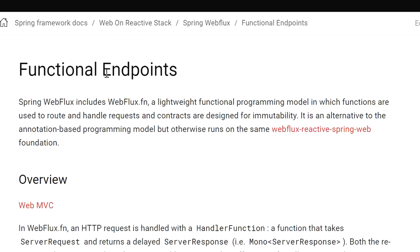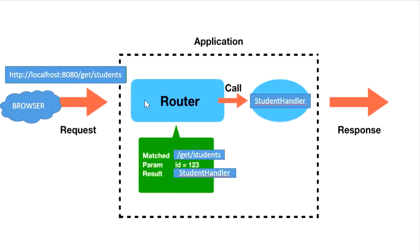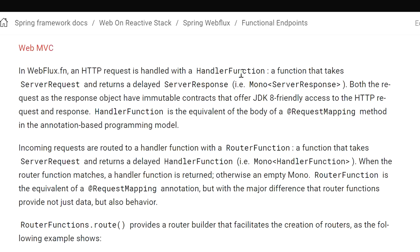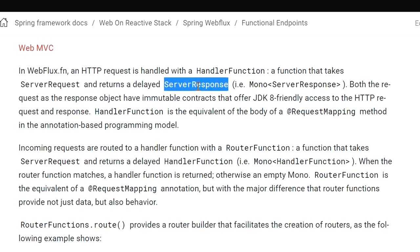So what are functional endpoints? Spring WebFlux includes WebFlux functions — a lightweight functional programming model in which functions are used to route and handle requests, and contracts are designed for immutability. We don't need to define any @RequestMapping annotation. We just define a router function and a handler class function. The HTTP request is received by the handler class, which receives the ServerRequest and returns a ServerResponse back to the client. The request is handled by a handler function that takes ServerRequest as a parameter and returns a delayed response — a ServerResponse — and both request and response objects have immutable contracts.